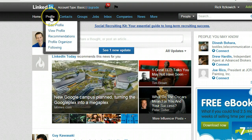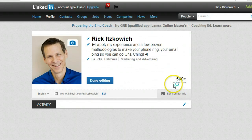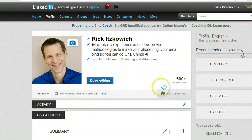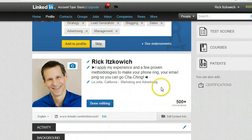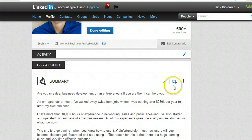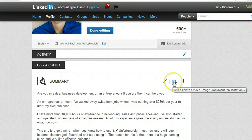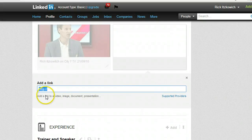What you do is go to Profile and click on Edit Profile, and when you get to the Summary you will see this little box here which will allow you to add a link to a video, image, document, or presentation.